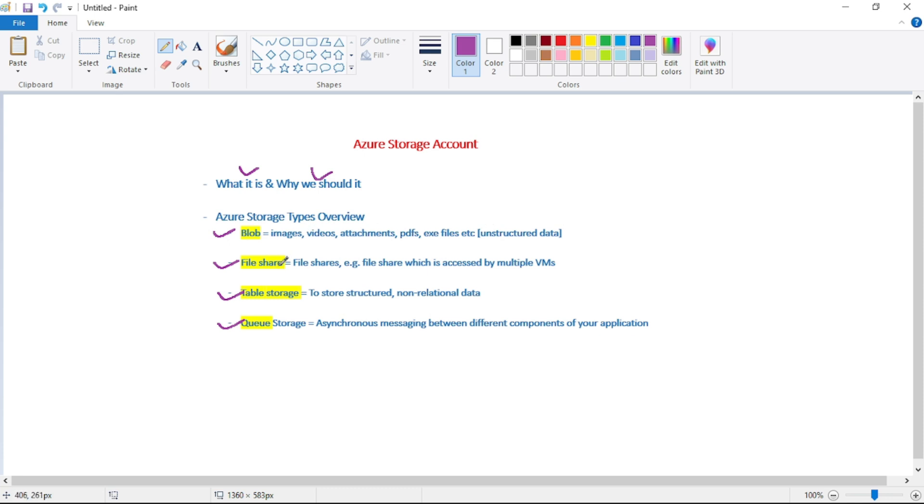Then we have file share. So again, it is file share. For example, let's say that file share is accessed by multiple VMs. So I know guys you might not be getting at this point what is exactly this file share, so don't worry, we will anyway cover in detail in our upcoming videos. And again, this is just an overview.